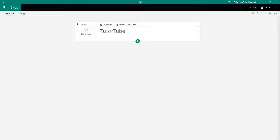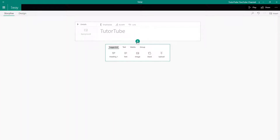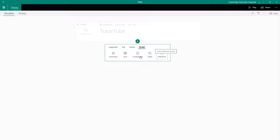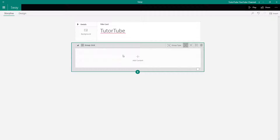In Microsoft Sway, it is very easy to work with groups of images and choose different layouts in design view. To do that, press the plus icon to insert content, go to Group, and you'll see different ways to display your images: automatic, grid, comparison, stack, and slideshow. It's not necessary to choose the one you want right at the beginning because you can change it later. I'm going to choose Grid for the startup.